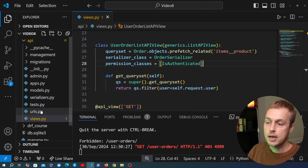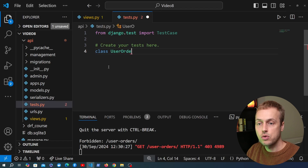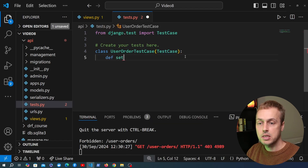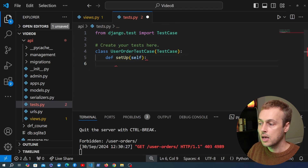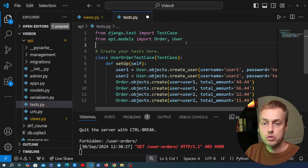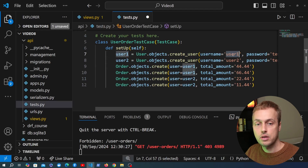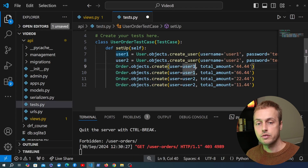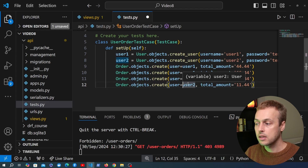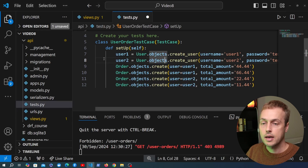We'll go to tests.py and add a test class called UserOrderTestCase inheriting from Django's TestCase. I'll define a setUp method and paste in setup operations — importing Order and User from api.models. We create two users with usernames user1 and user2, then create four orders: the first two tied to user1, the second two tied to user2. We want to test that user1 gets only their orders and not user2's, and vice versa.